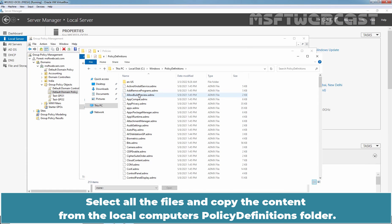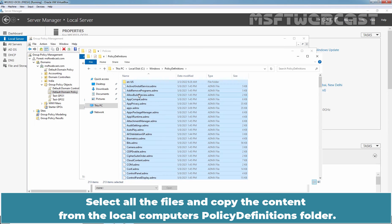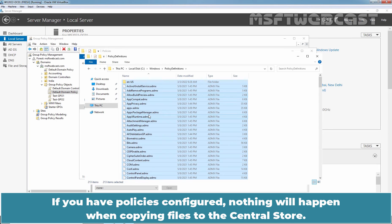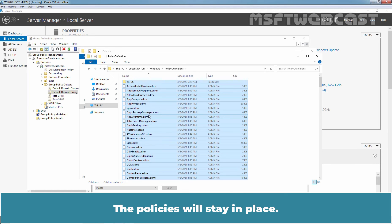Select all the files and copy the content from the local computer's Policy Definitions folder. If you have policies configured, nothing will happen when copying files to the central store. The policies will stay in place.